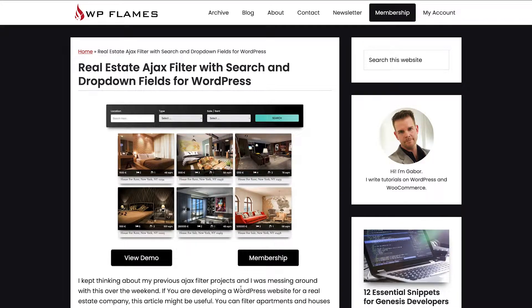What's going on guys, this is Gabe from wpflames.com. In this project I created an AJAX filter for a fictional real estate company with a search field and two dropdown fields that allows you to make an XMLHttpRequest without reloading the page.